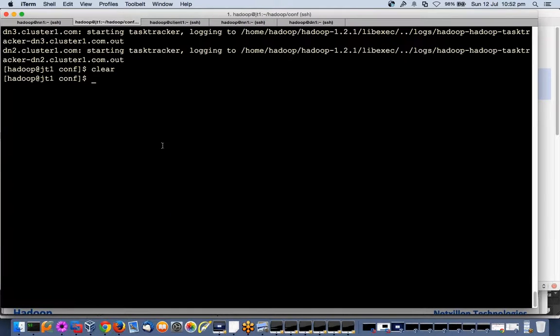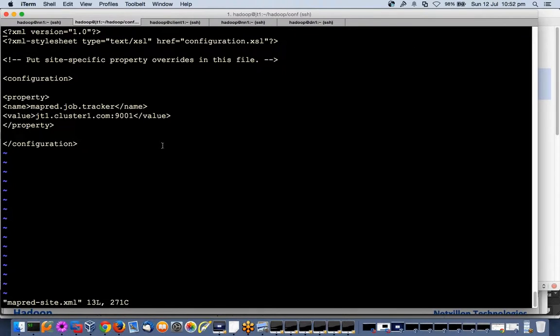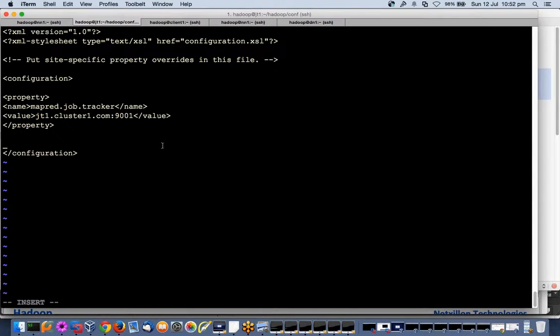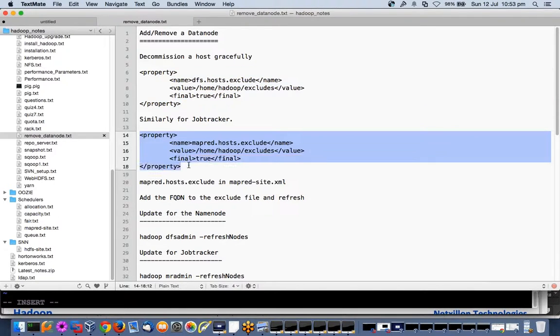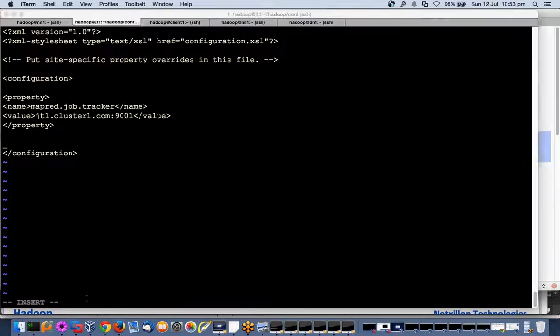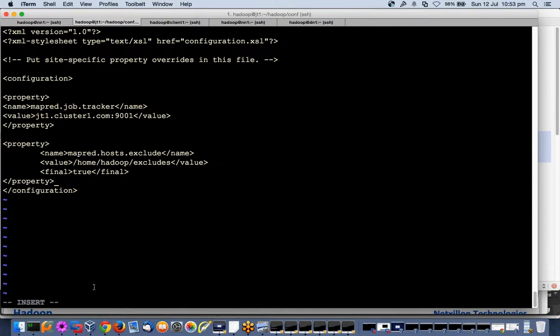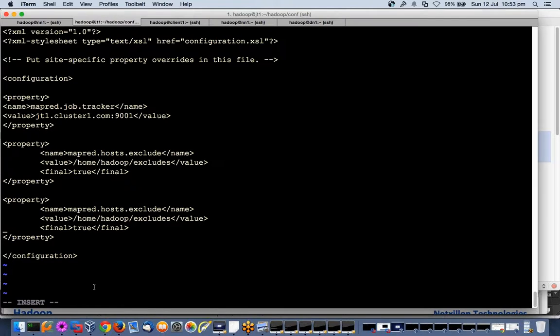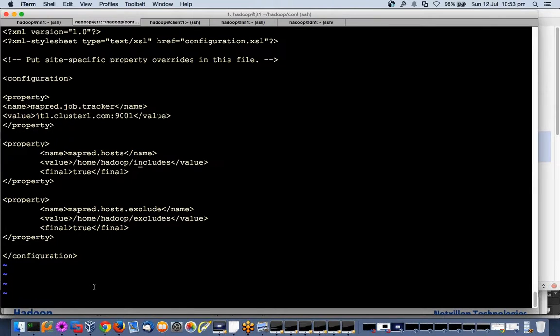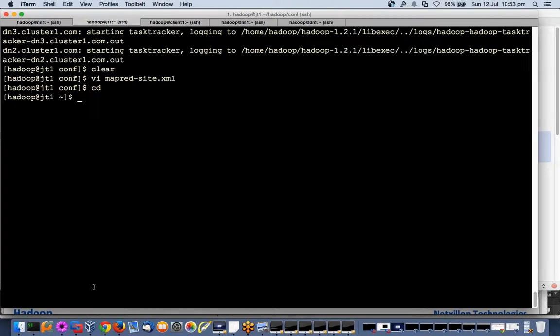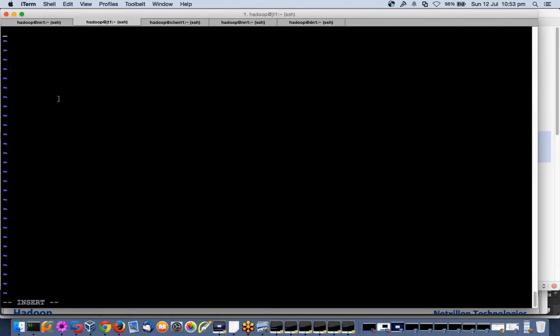I have done from name node. I can also open mapred-site file. I can control which all can be task trackers in my cluster. Same problem - wrote my same entire Hadoop, go to mapred-site and point to his job tracker. So I can give same thing here also: mapred.host, exclude, include file on the job tracker also. Here it becomes mapred.host, over there it was dfs.host. I'll say includes.